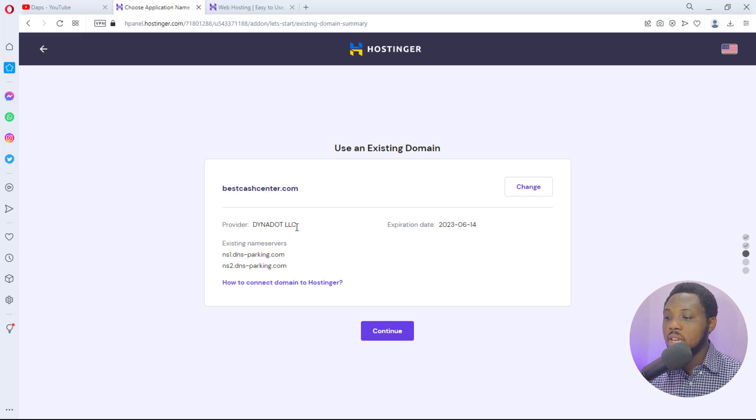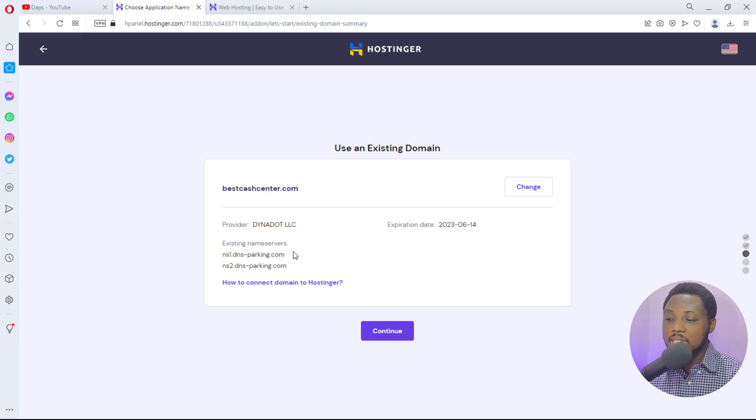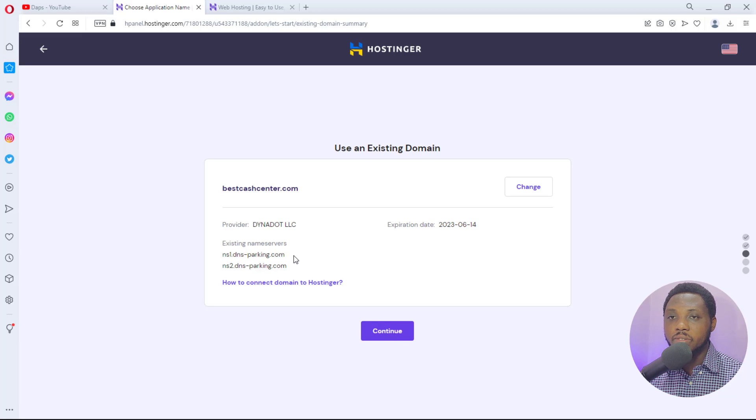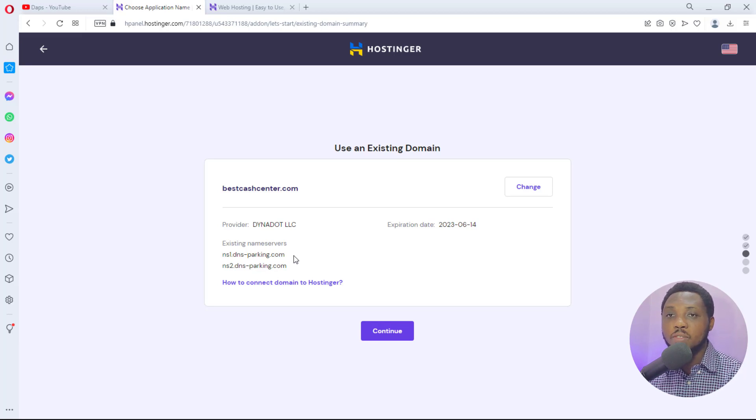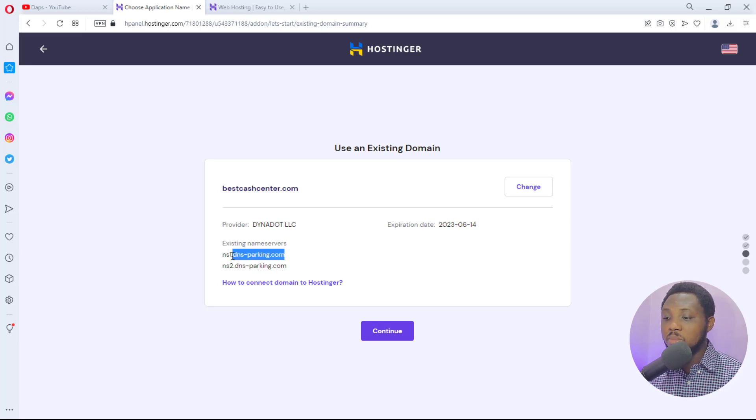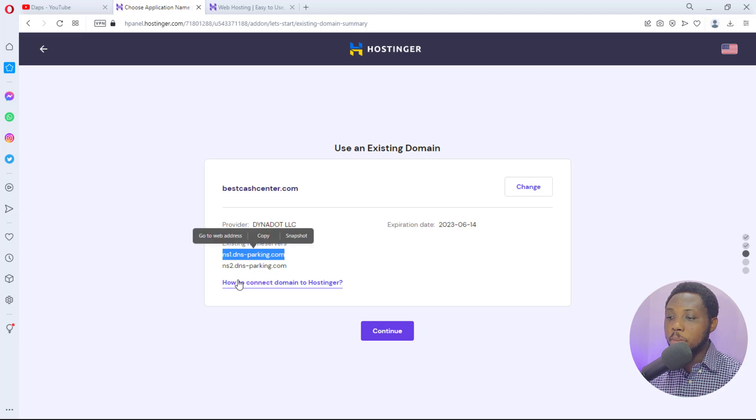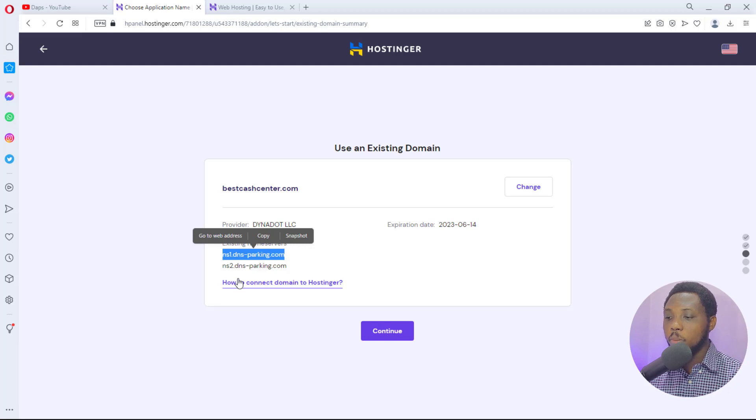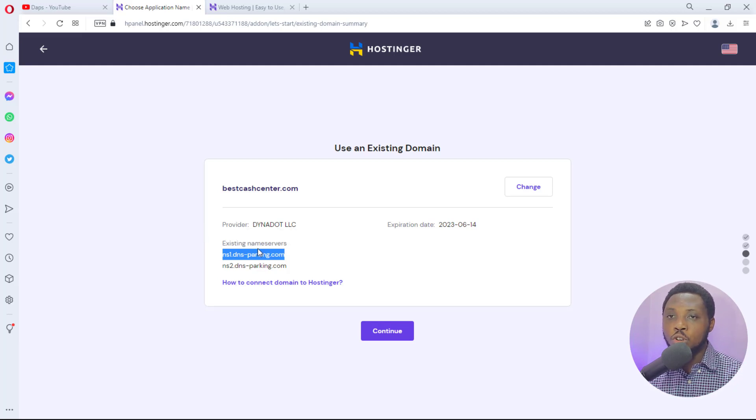Hostinger has been able to see that I registered this domain with Dynadot. This is the expiration date and this is the existing name service. As you can see I already added these name servers to this Hostinger account. So if you have not done that, all you have to do is copy these name servers. It may not be here exactly but Hostinger will let you know that this is the Hostinger name server.